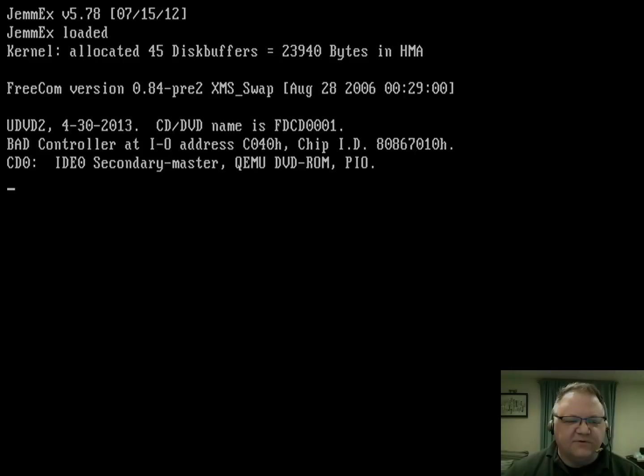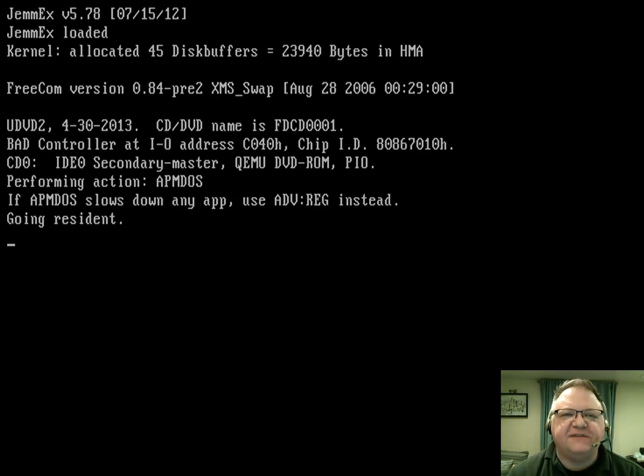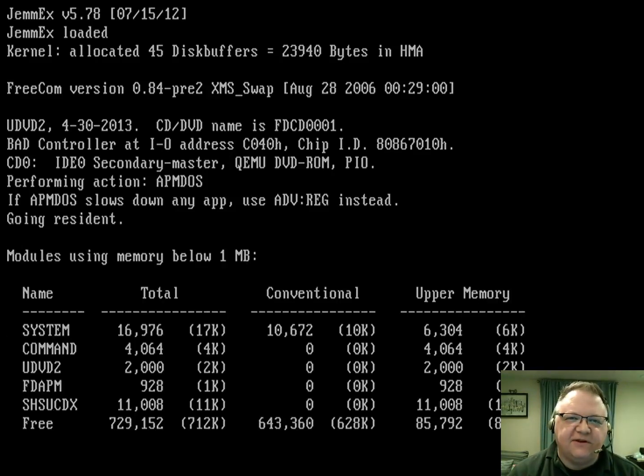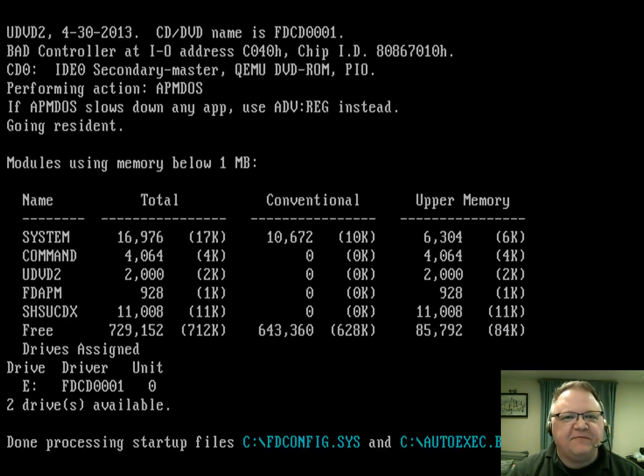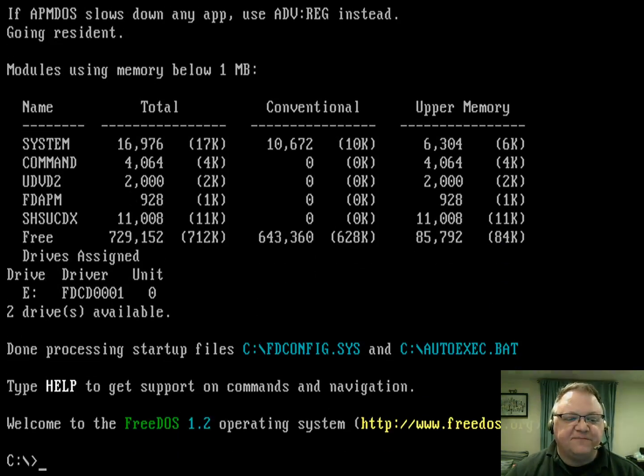Maybe you've used Linux before, but this could be your first time running FreeDOS. Well, today's video is for you. We're going to go over a couple of commands that you can run in FreeDOS coming from the perspective of someone who's used Linux. So let's get started.